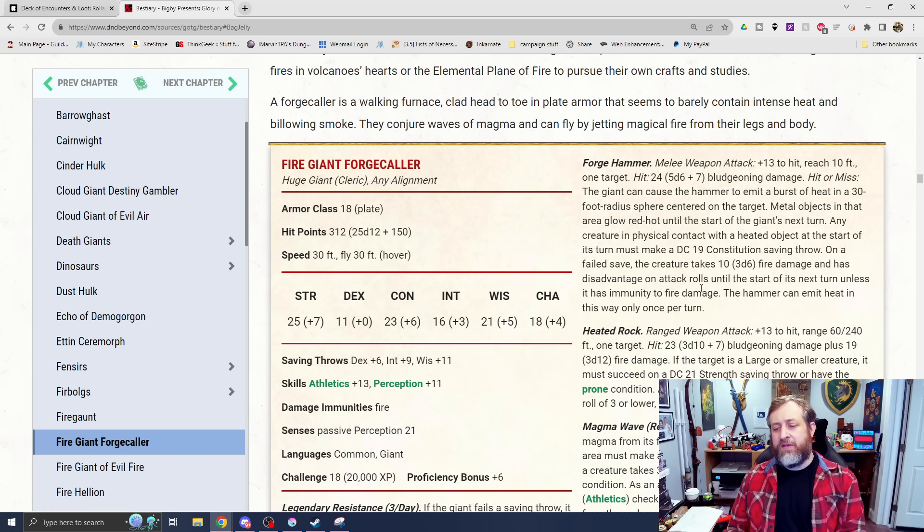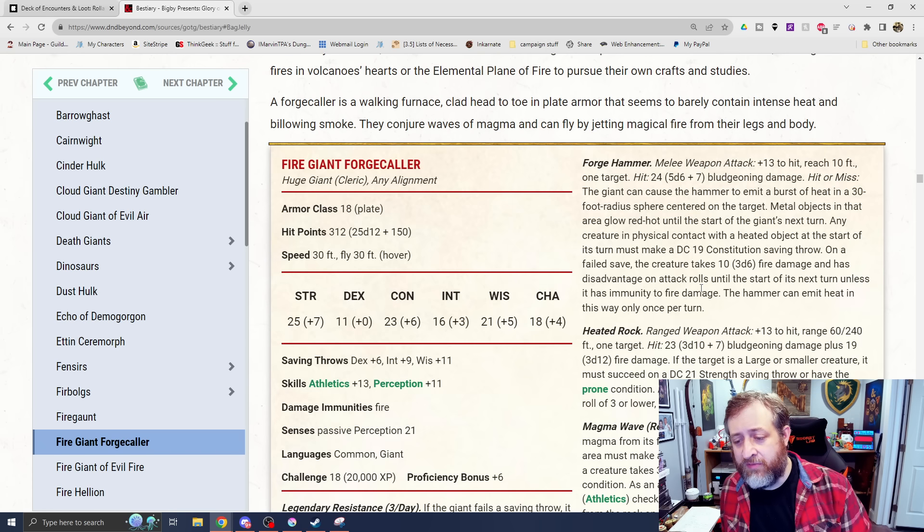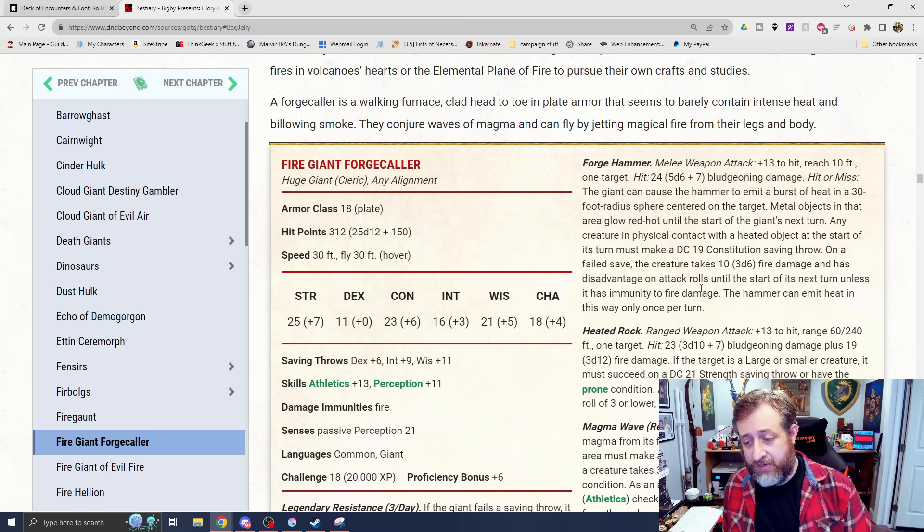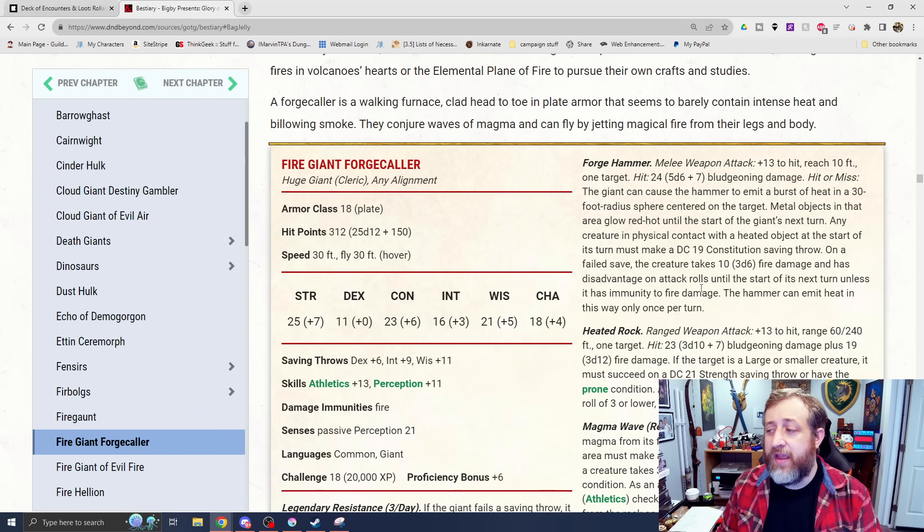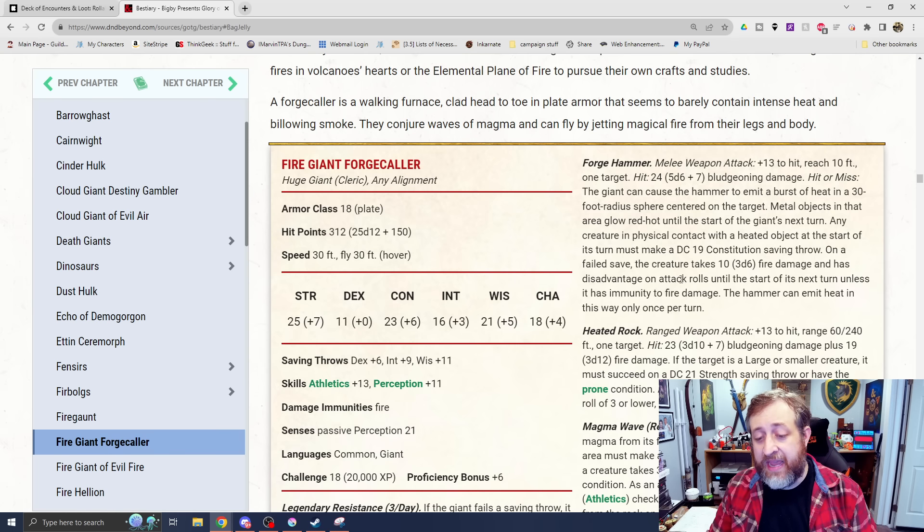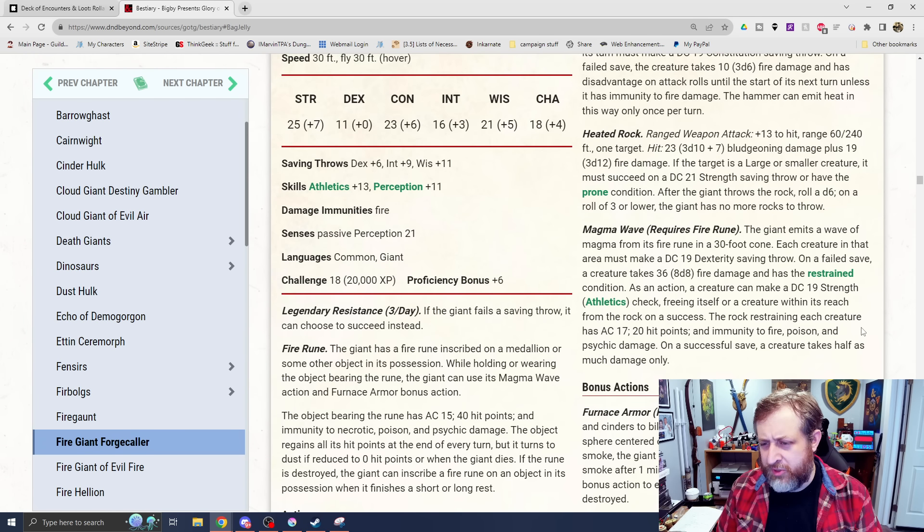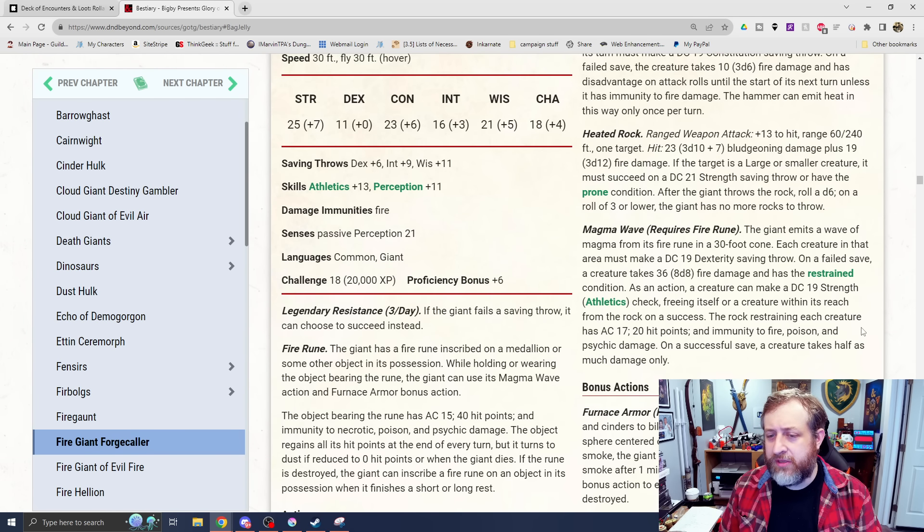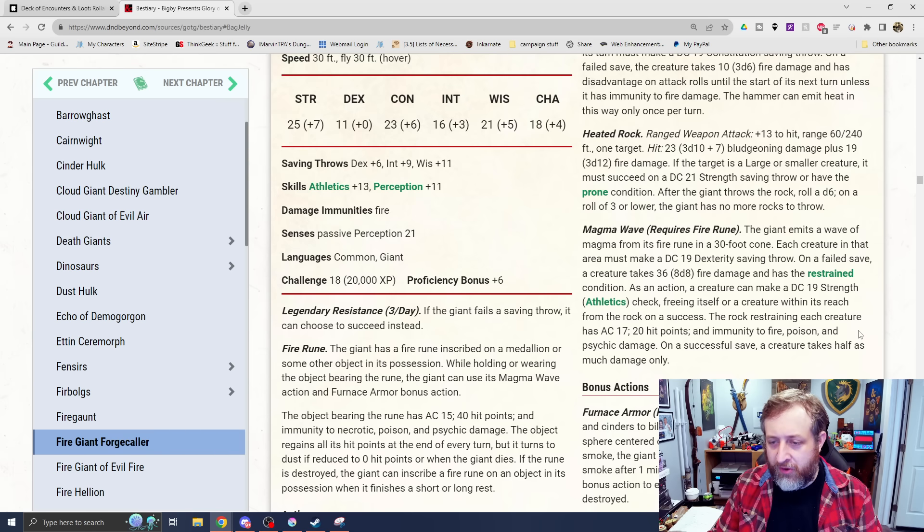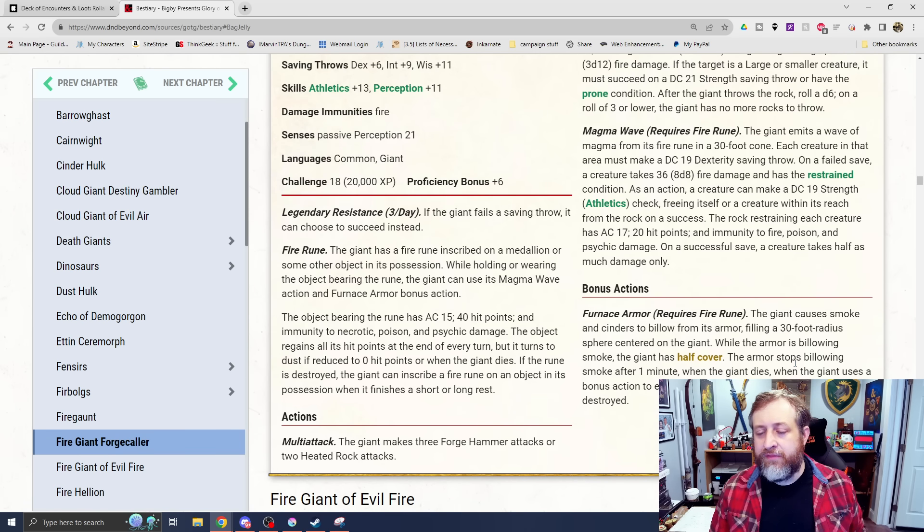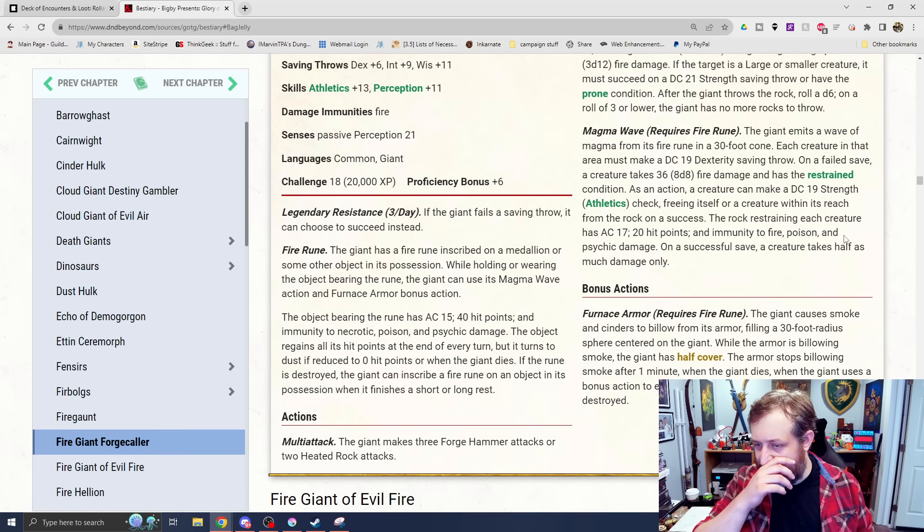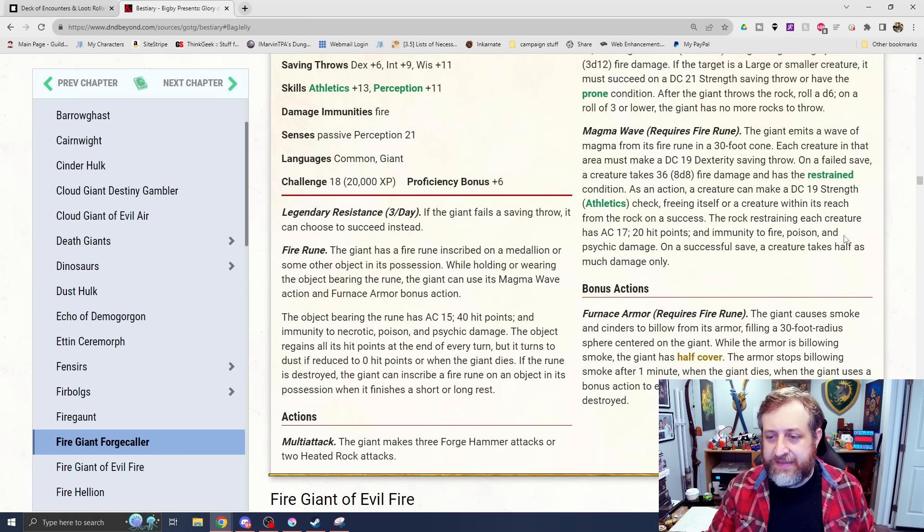Any creature in physical contact with a heated object must make a DC-19 Constitution saving throw. On a failure, they'll take 3d6 fire damage and have disadvantage on attack rolls until the start of its next turn, unless it has immunity to fire damage. It can only emit heat in this way once per turn. It's essentially like an AoE heat metal that it doesn't concentrate on, and it can activate it on missing an attack. That's pretty epic. We have Heated Rock. We're just throwing a Magma Ball, basically. 3d10 plus 7 bludgeoning damage plus 3d12 fire. Also has the ability to knock prone. And if you roll a 3 or lower, there's no more rocks to throw.